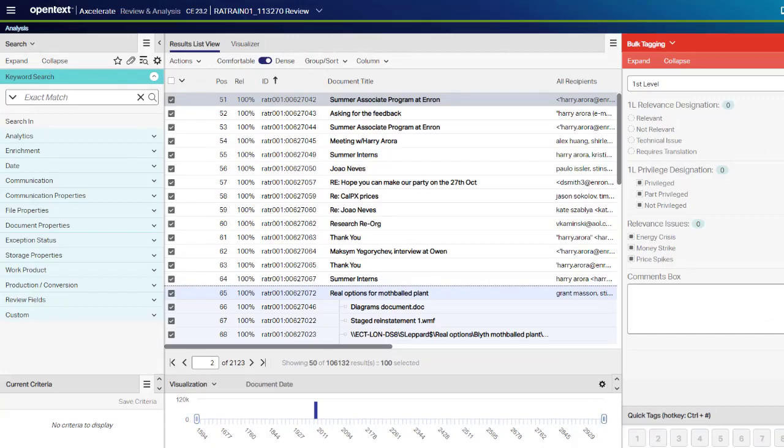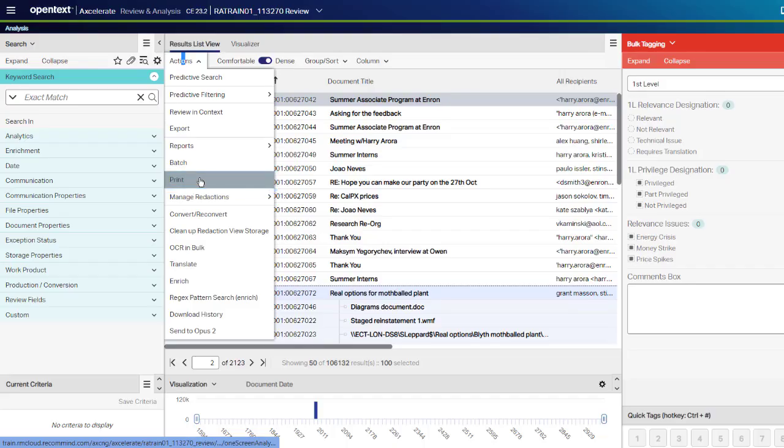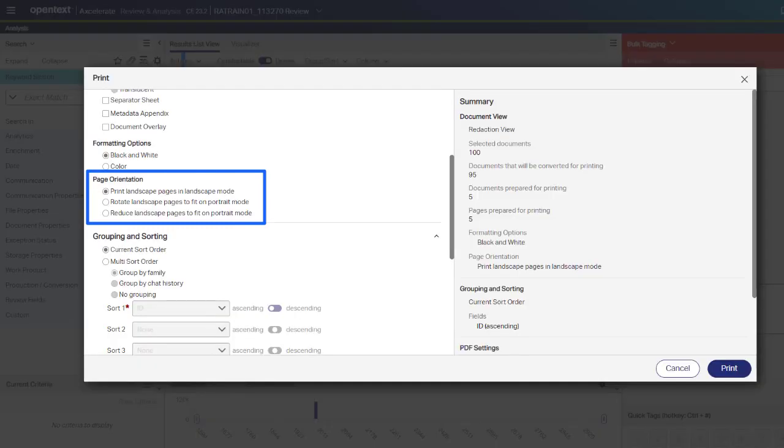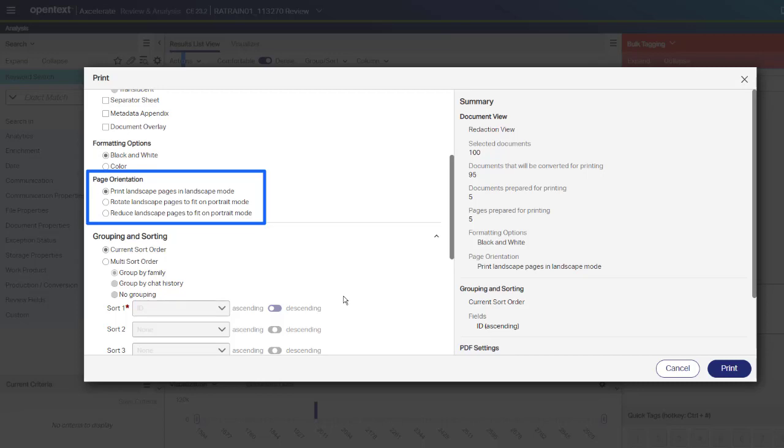You can now bulk print landscape pages without retrofitting them to the portrait mode. In the Bulk Print wizard, select the page orientation. Print landscape pages in landscape mode renders the landscape pages in the landscape mode. Rotate landscape pages to fit on portrait mode rotates the landscape pages 90 degrees to fit on the portrait mode. Reduce landscape pages to fit on portrait mode reduces and renders the landscape pages in the portrait mode without rotating the pages. Please note, for a document that contains both the portrait and landscape pages, the portrait pages are printed in the portrait mode.